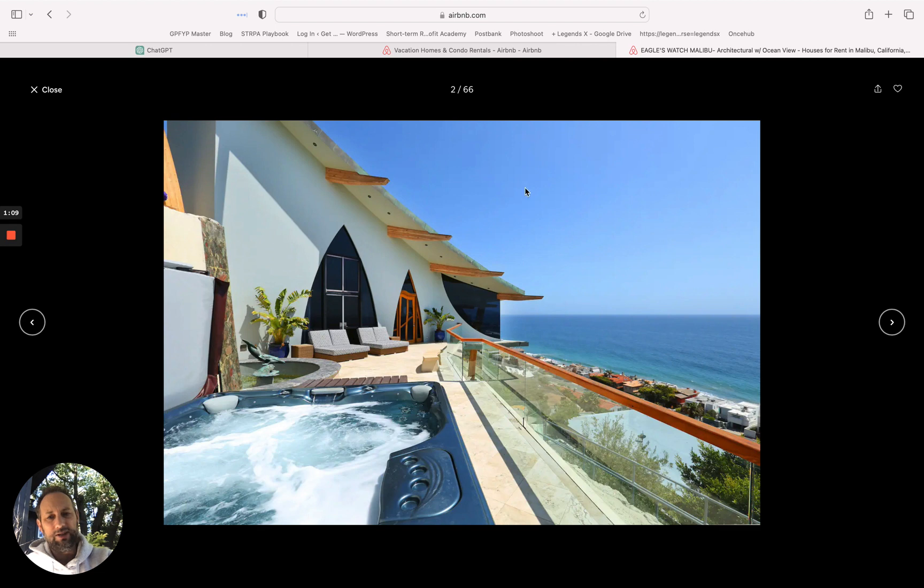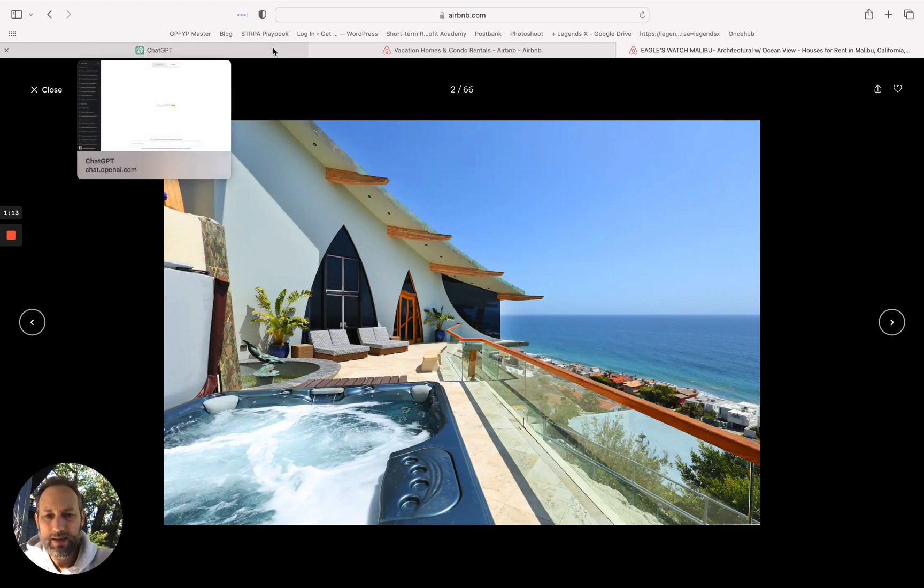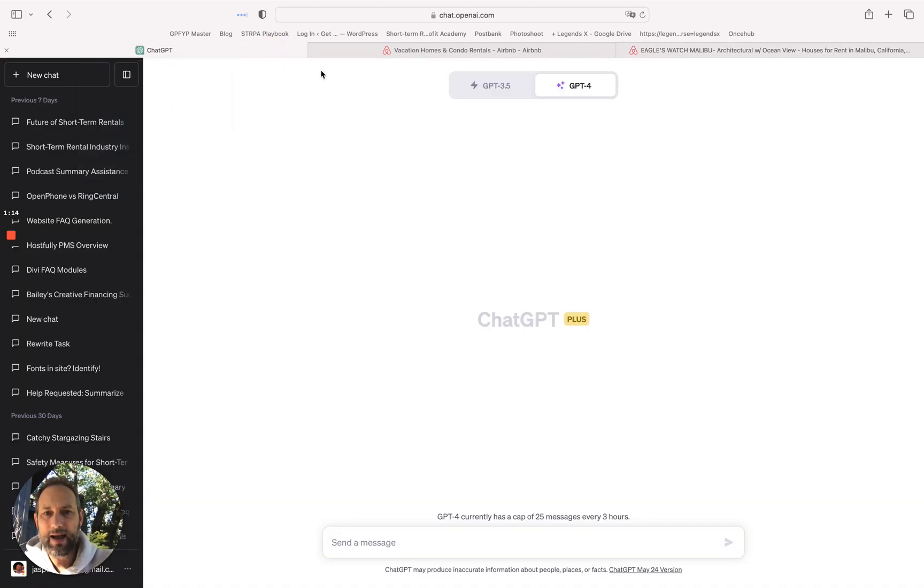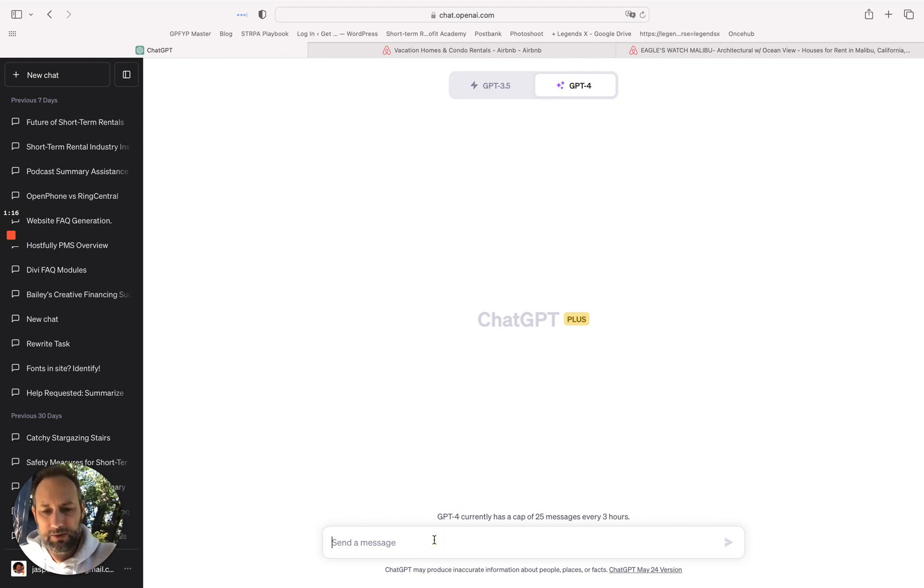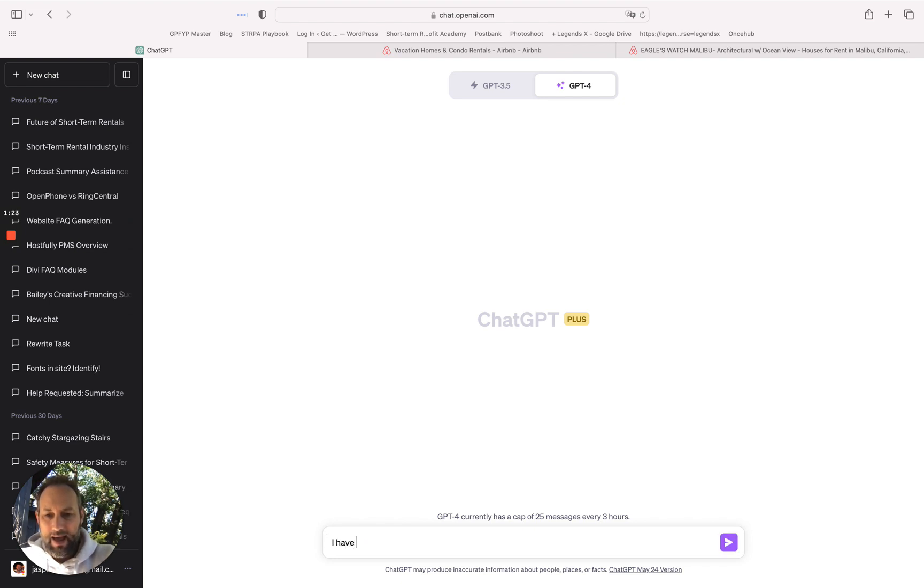I'm going to show you a quick example. Let's just take this as an example. So I'm going to go to ChatGPT and I'm going to tell ChatGPT to create 10 variations of photo captions for this photo.